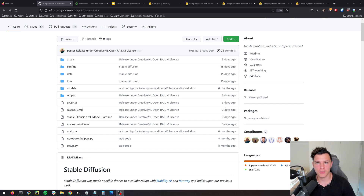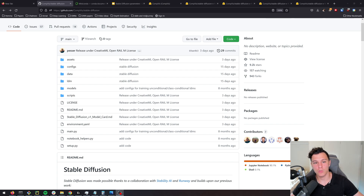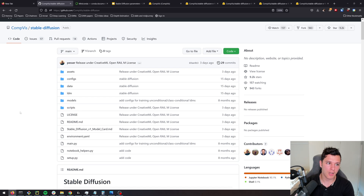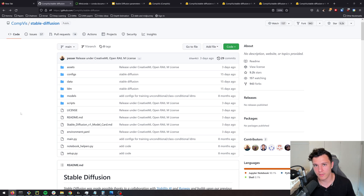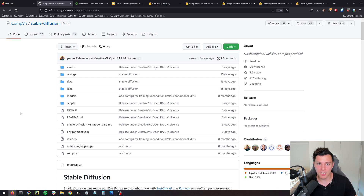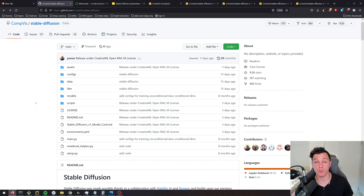Welcome back to another video. In this one I want to show you how to use Stable Diffusion, which is pretty darn cool and was released just a couple of days ago. For those of you who are not familiar, Stable Diffusion is kind of like Midjourney or DALL-E, except that it released the weights — the weights became public and it's entirely free, everyone can use it.